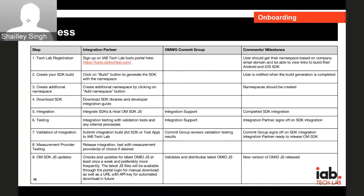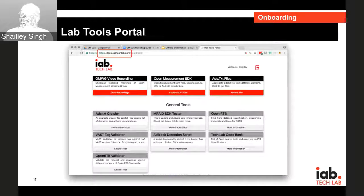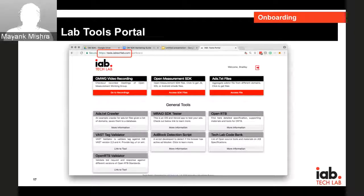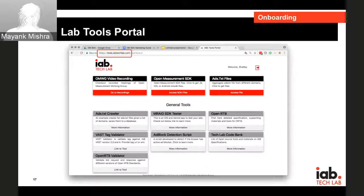I'll hand it over to Mayank now for the Tech Lab Tools Portal. We have done a pre-recording session of our tools portal.